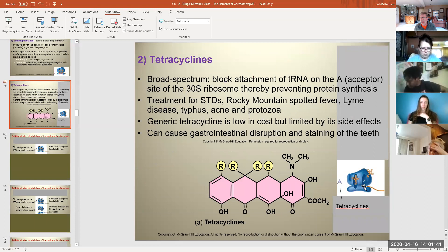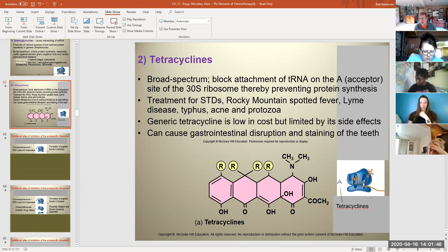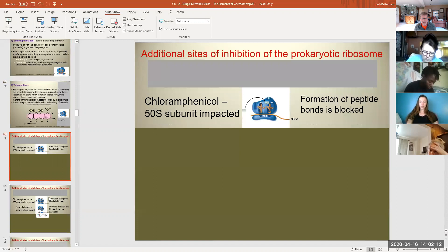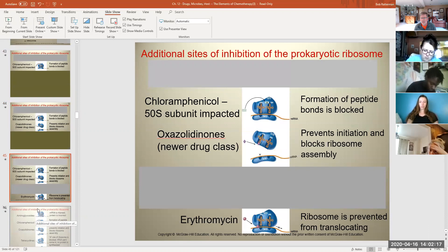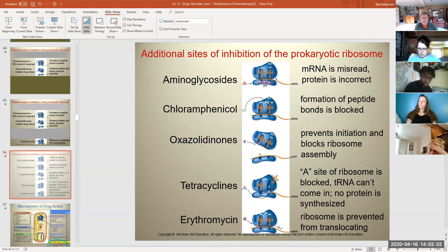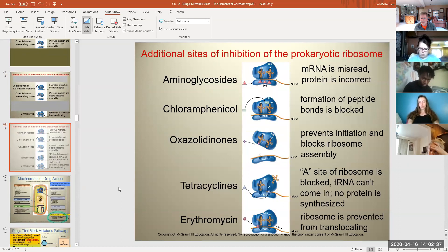If you can't translate the mRNA you can't create the protein, and if you prevent bacteria from making proteins — including enzymes that catalyze both catabolic and anabolic processes — the cell can't survive. Tetracycline impacts the ribosome by blocking the A site for transfer RNA to fit in. If you can't bring a transfer RNA in, you can't deliver an amino acid; if you can't deliver an amino acid, you can't make protein. That's what these drugs do.